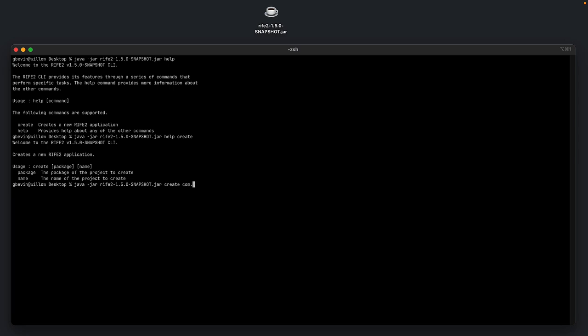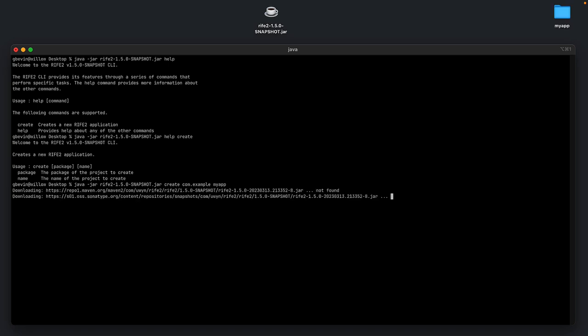I'm going to do help create, common example, my app, let's say. So now it's creating a new project structure here.